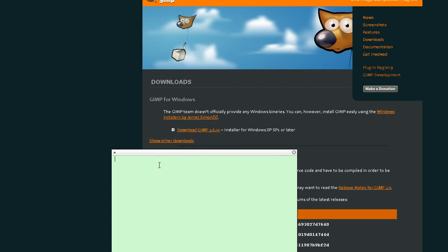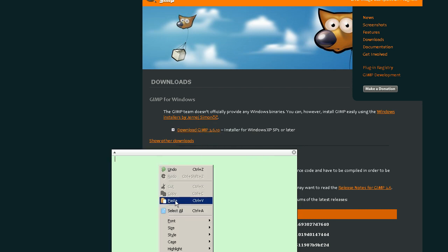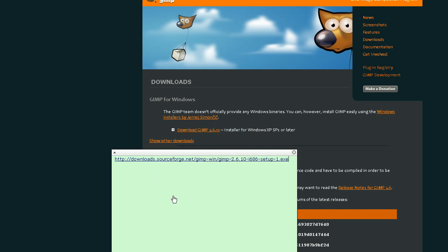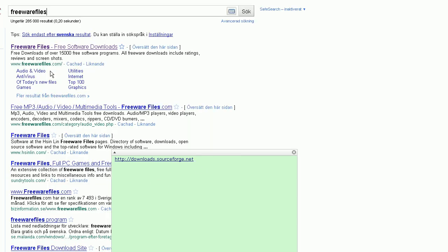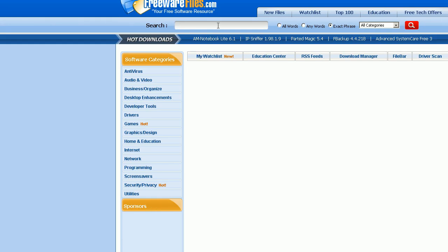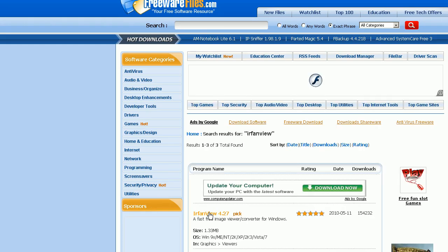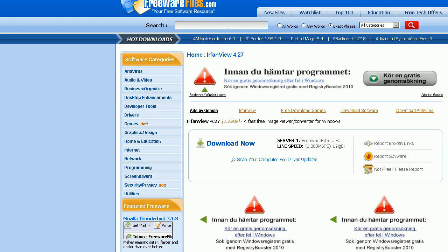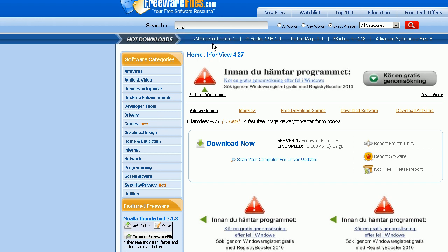You can copy link location and then paste and you see sourceforge.net. And you can find IrfanView on Freeware files. I think you can find Gimp here also.